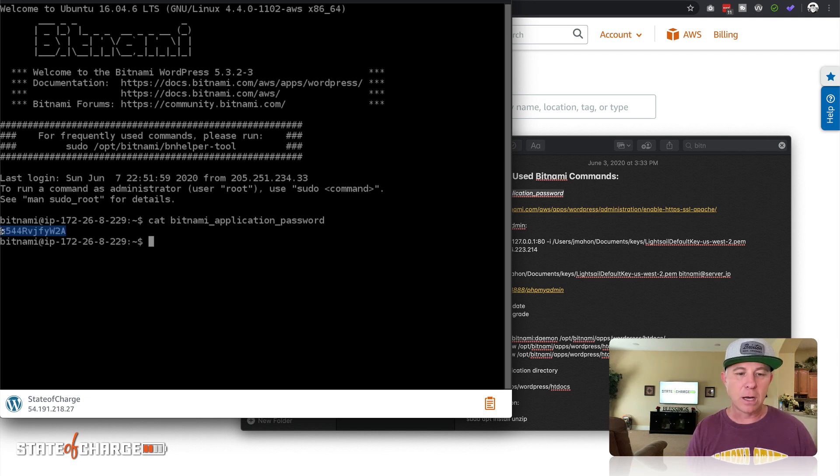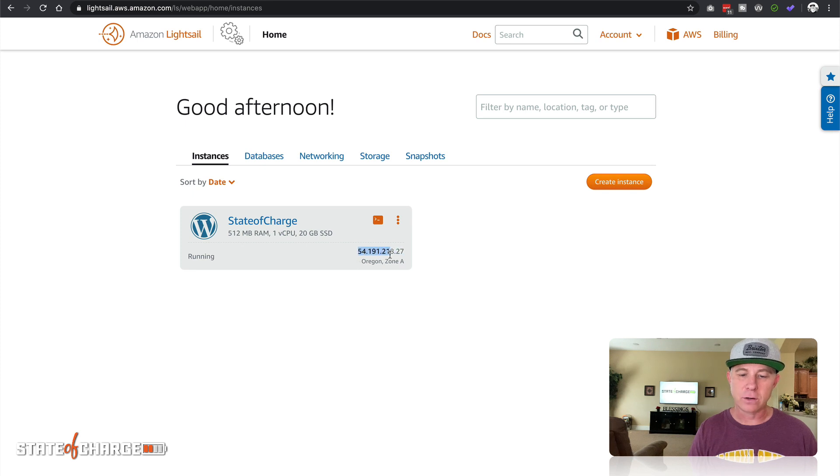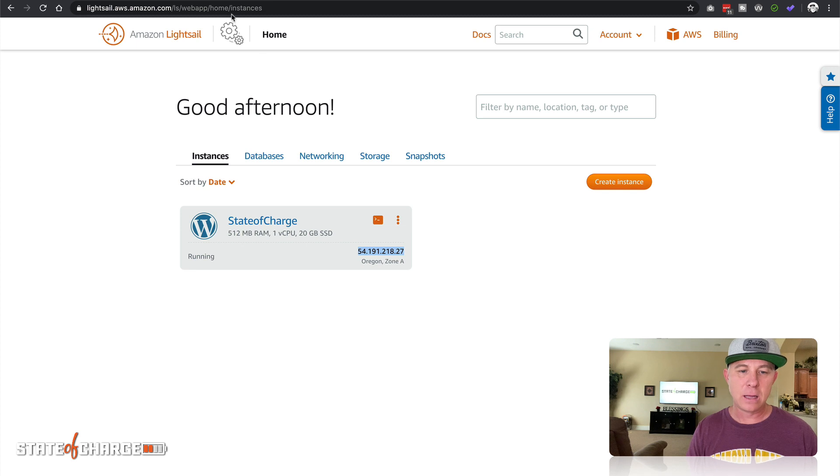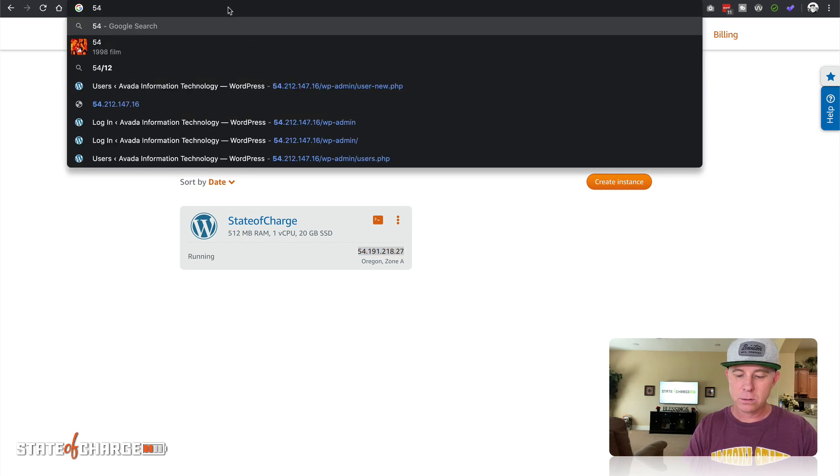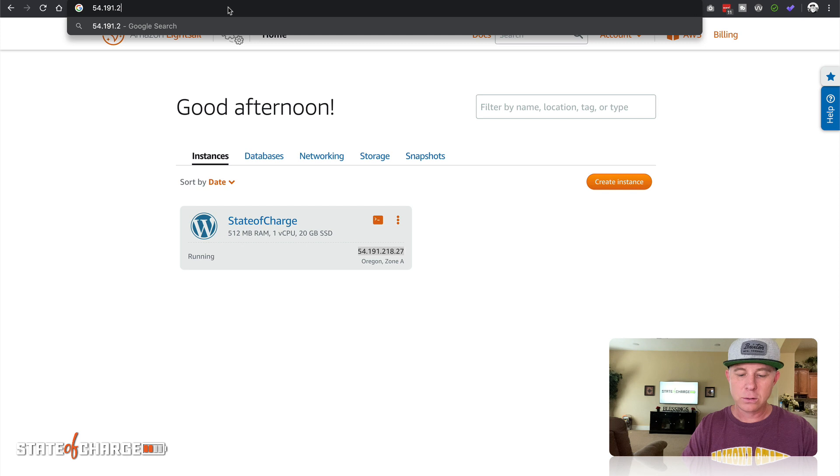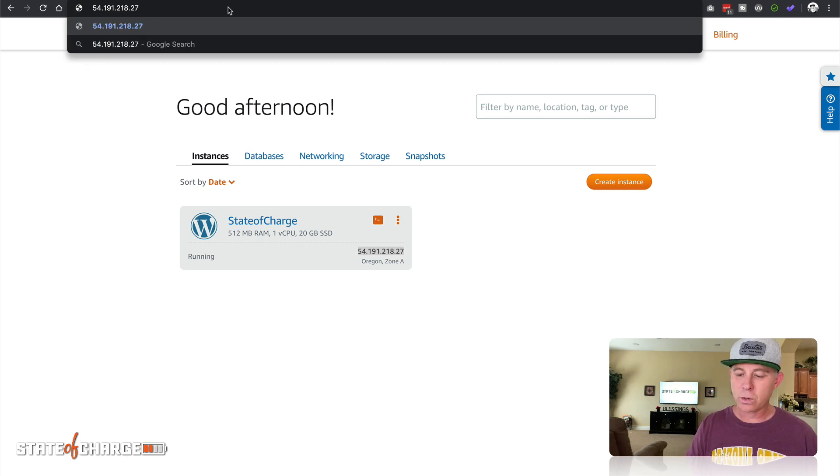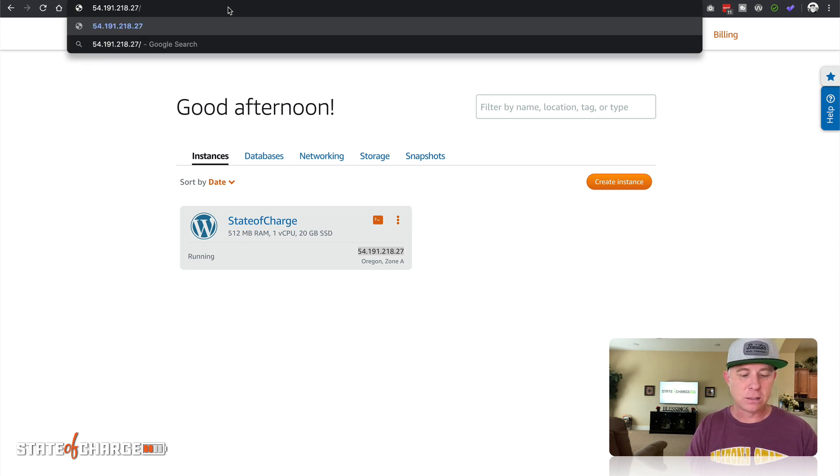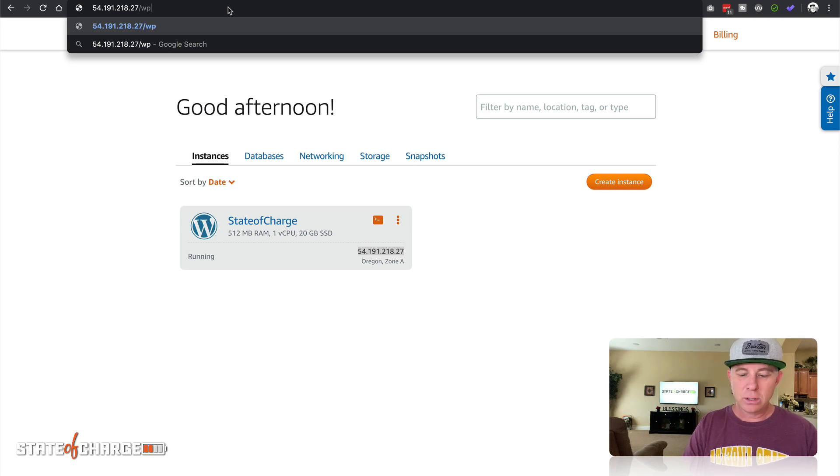This gives me the password to my WP admin. I'm just gonna copy that. You'll notice right here that this is the IP address of the server, right? So we're gonna go ahead and type that in: 54.191.218.27. Don't worry, I will delete this instance once this tutorial is over so it's not really gonna be accessible anymore.